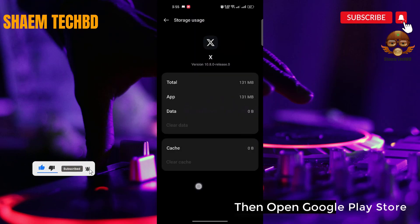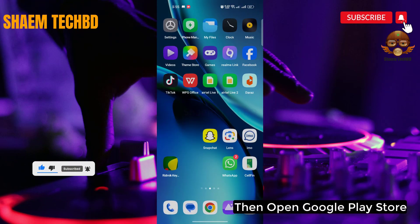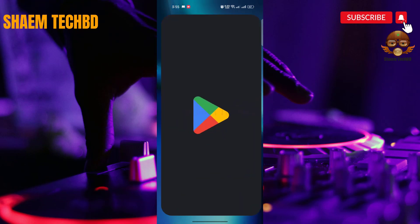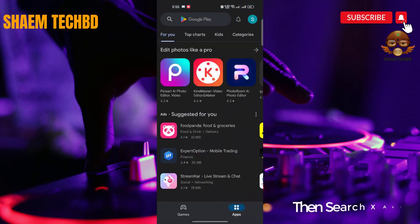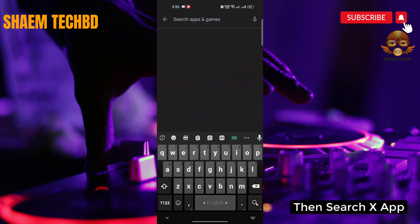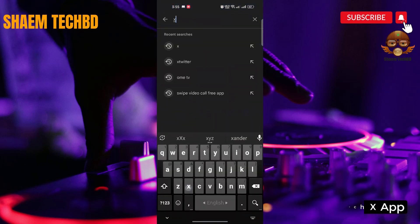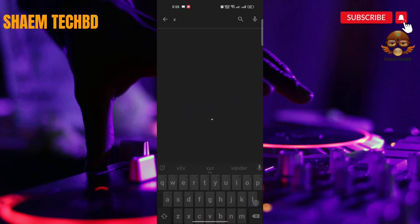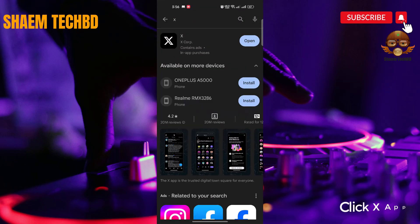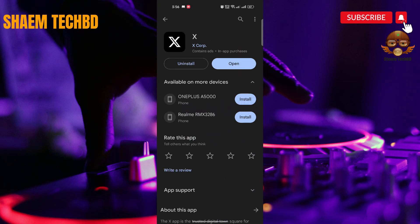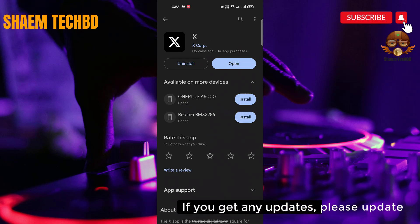Then open the Google Play Store and search for the X app. Click on it, and if there is any update available, please update the app.